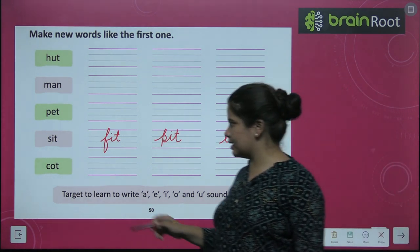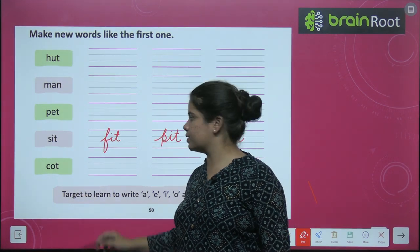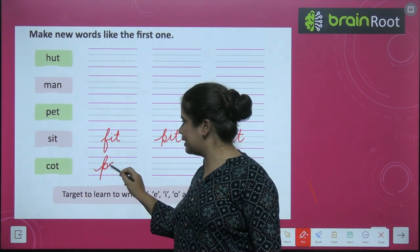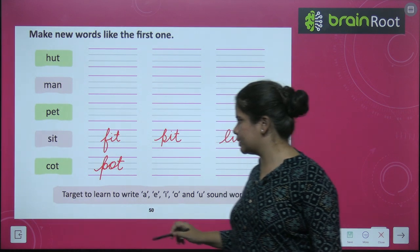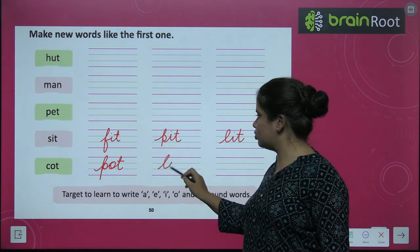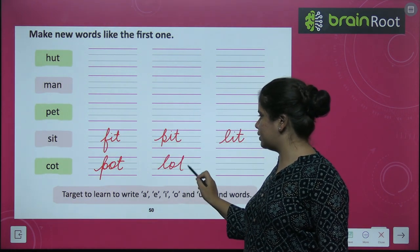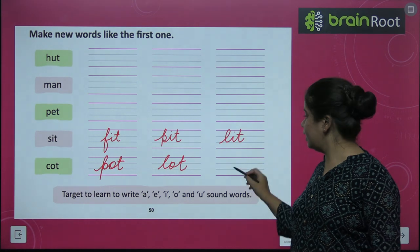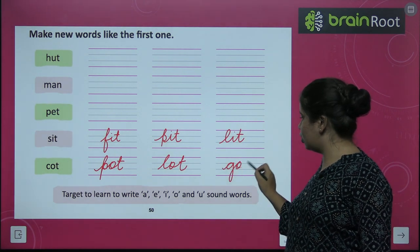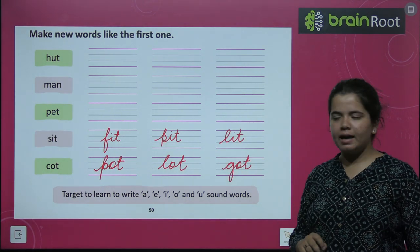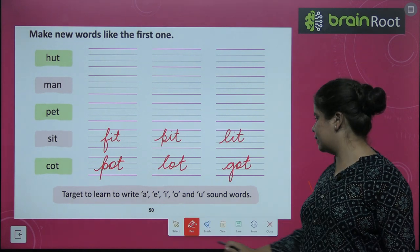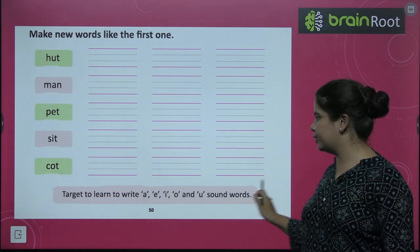Next is C-O-T, cot. What words can you make? P-O-T, pot. L-O-T, lot. G-O-T, got. So these are the words we made from C-O-T. Okay?